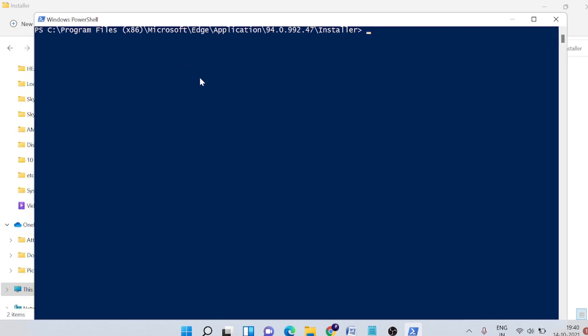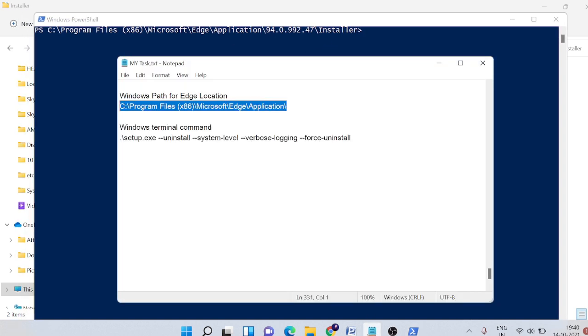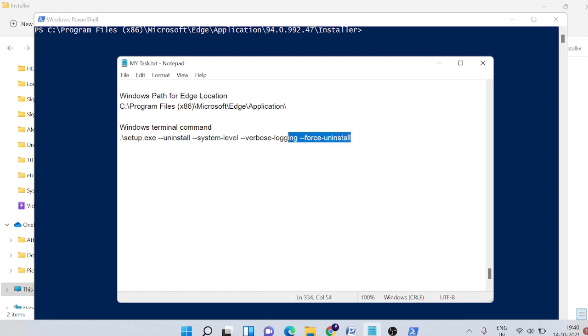And here you will see that this PowerShell command just came up. Now you need to copy another command. I don't want to do it manually guys because I don't want that you should make any kind of mistakes.